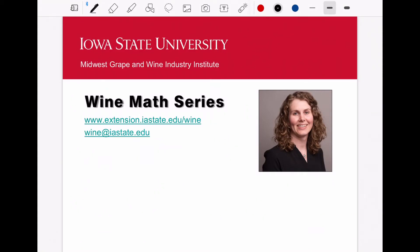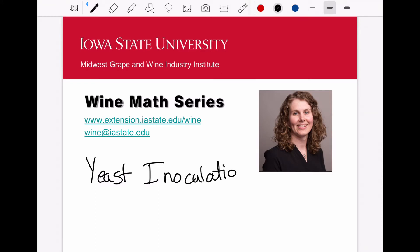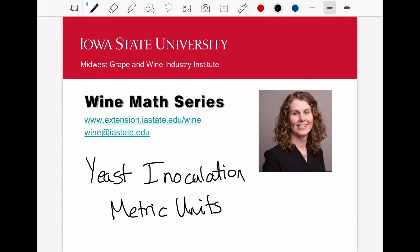Welcome to the YMath series. My name is Erin Norton, and in this video we'll be going through some calculations for yeast inoculation using metric units. There is another video in this series where I use US standard units, so you can find that if that is more applicable. If you'd like to skip the detailed explanation and head straight to an example, you can move ahead to the time points listed in the video description below.